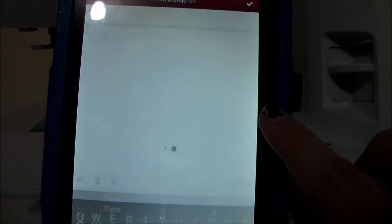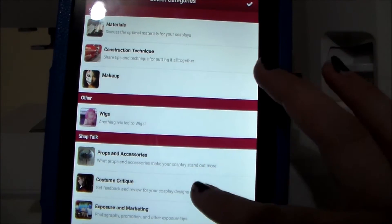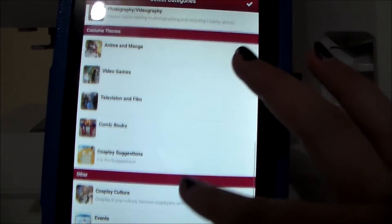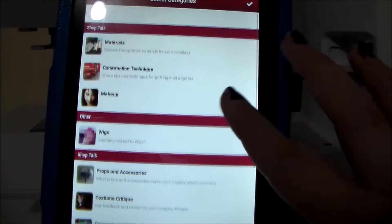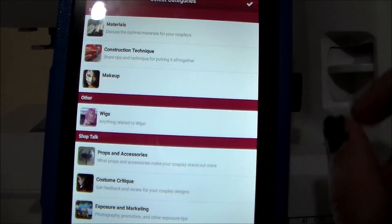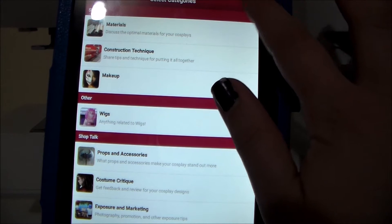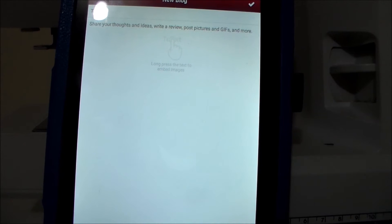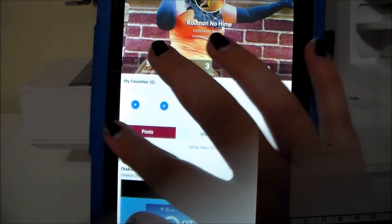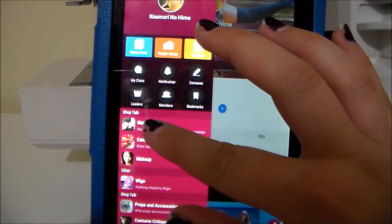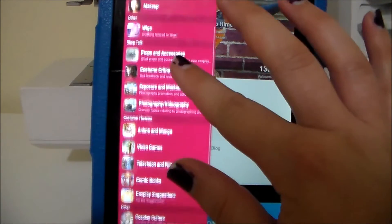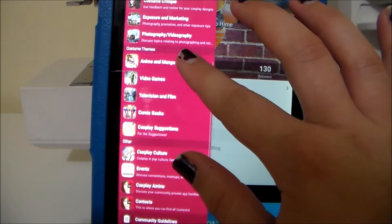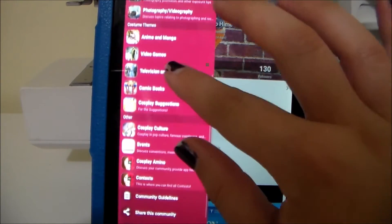Over here, you can add categories to your blog post for whatever you think it fits. And then once you're done, you just click the little checkmark in the corner to publish your blog. From here, you can swipe over to see all of the categories, and anything that was tagged in the category will then show up underneath it.